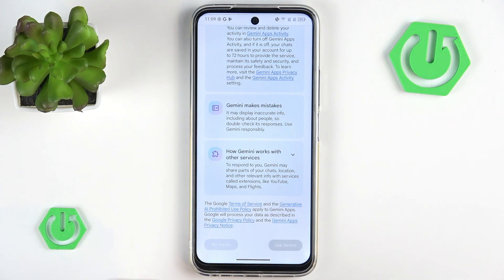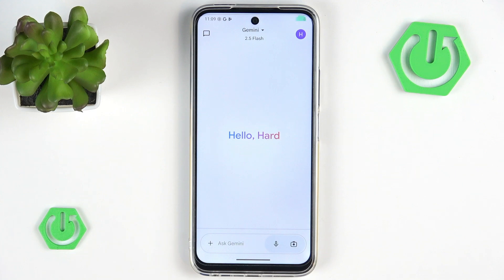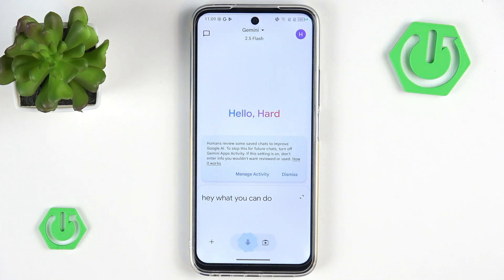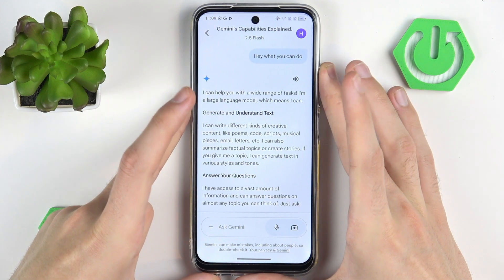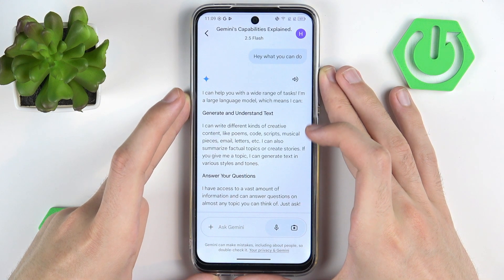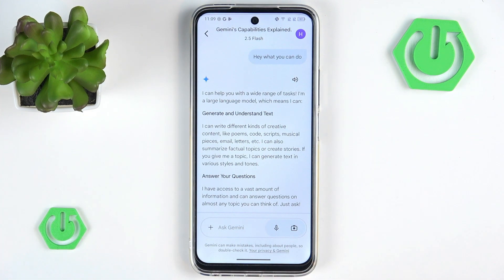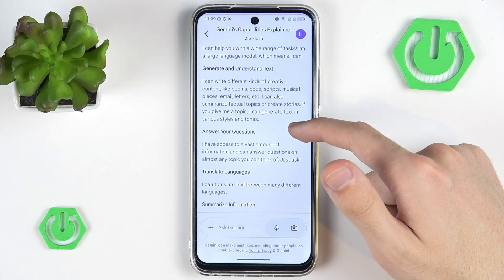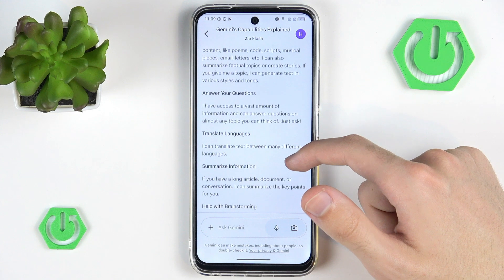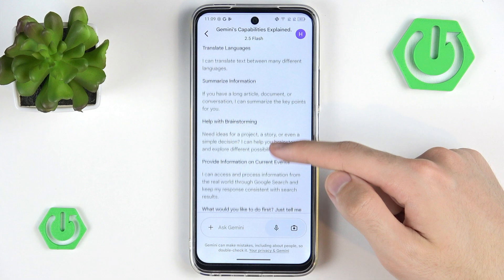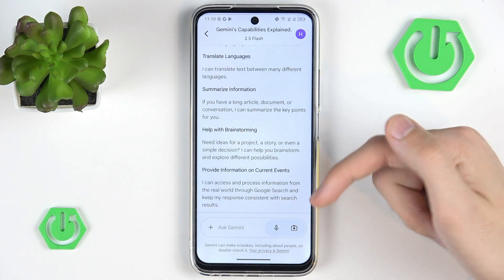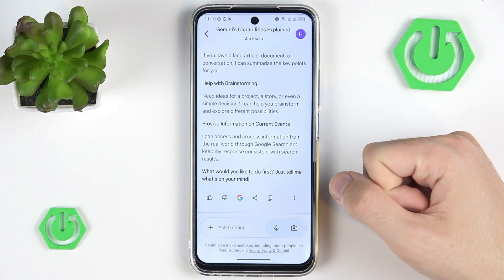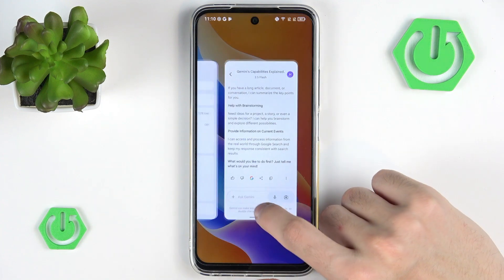It's just a basic AI assistant that will take in your input. You can ask it anything — for example, 'Hey, what can you do?' As you can see, it's just some sort of ChatGPT that is built into your device, which is pretty cool. It will answer your questions, generate and understand text, translate some languages, summarize information, provide information via internet access, and help with brainstorming. Basic things that any AI can do nowadays.